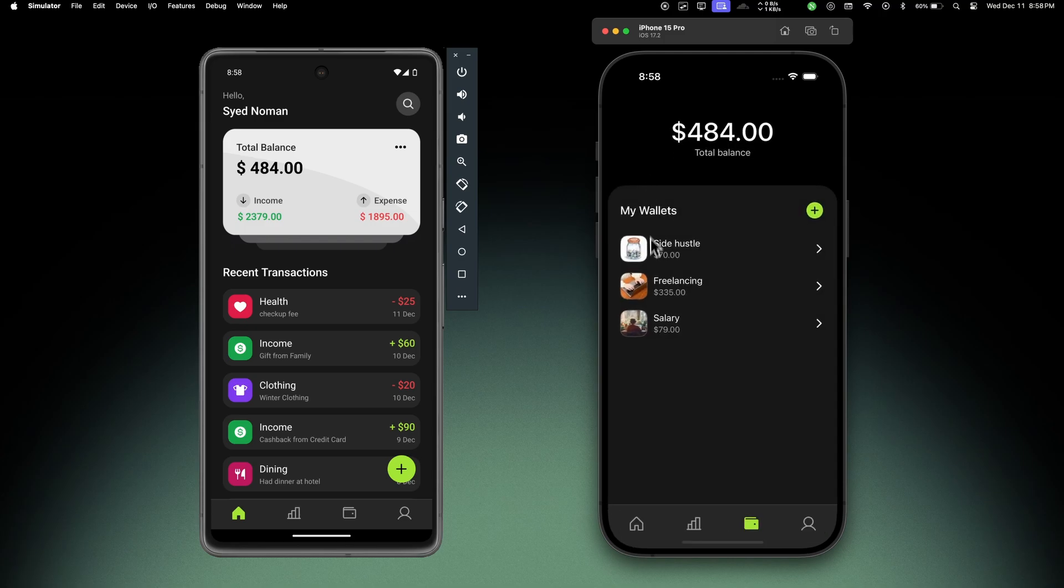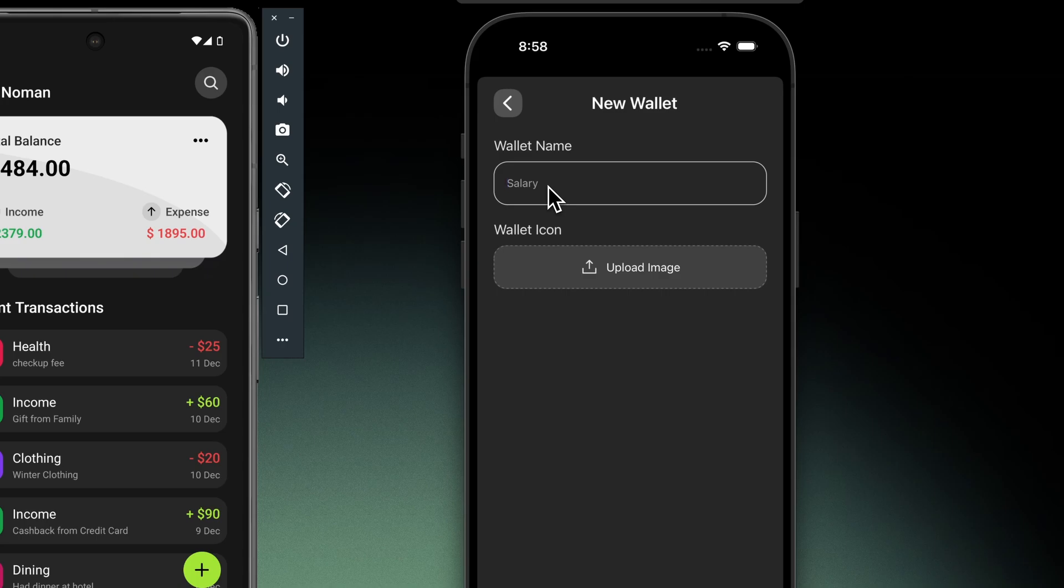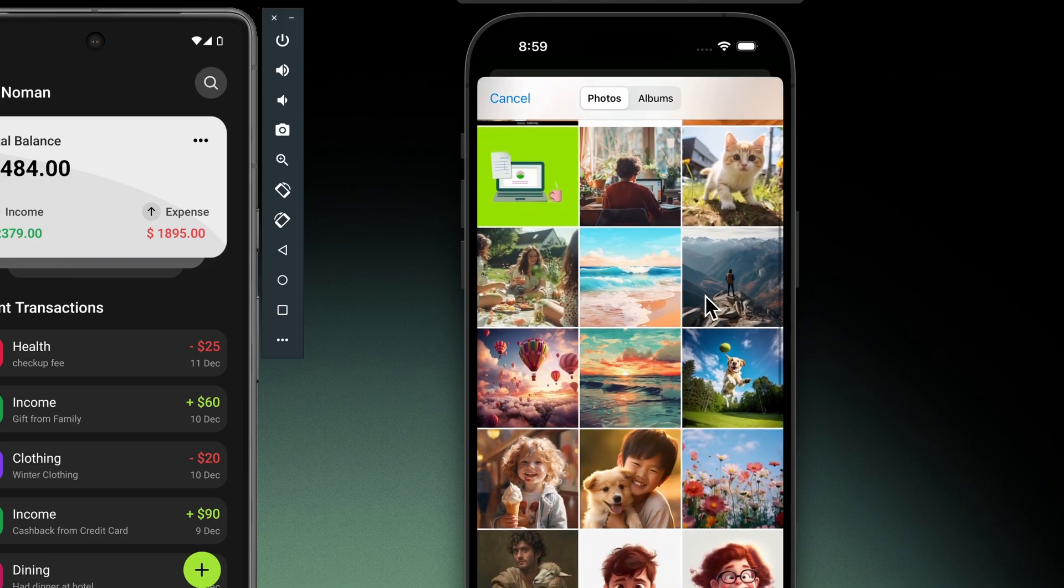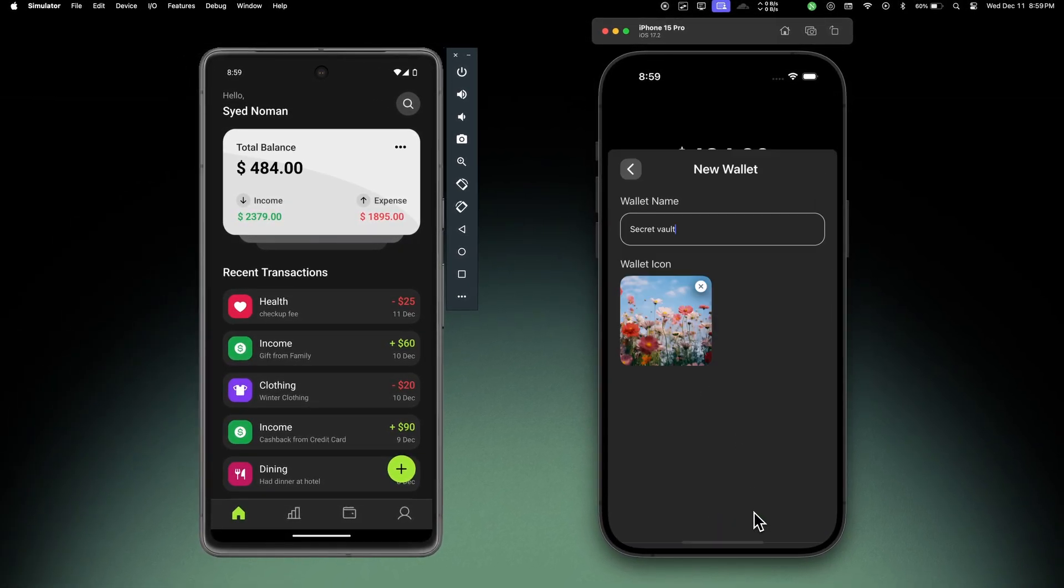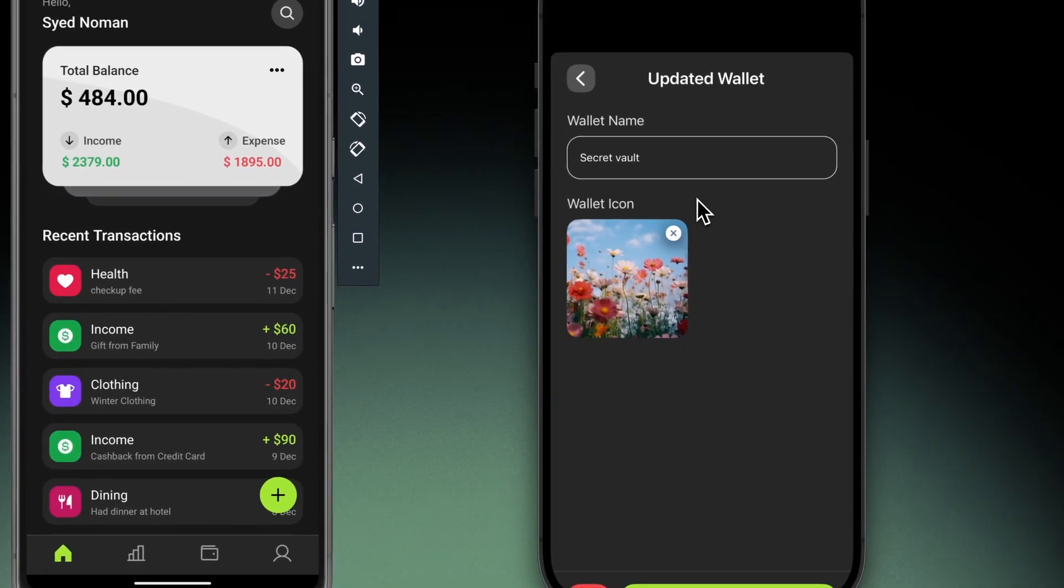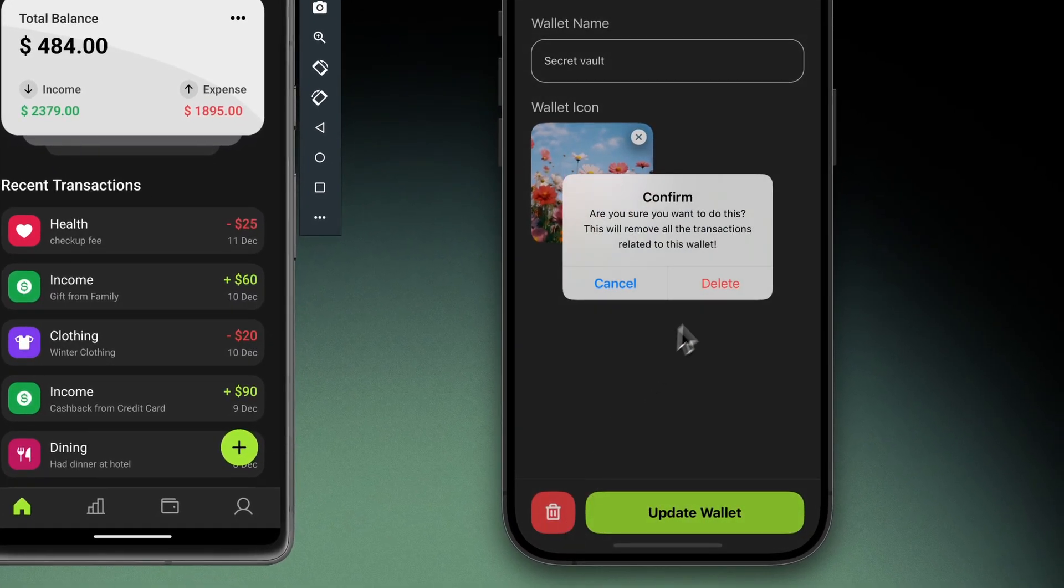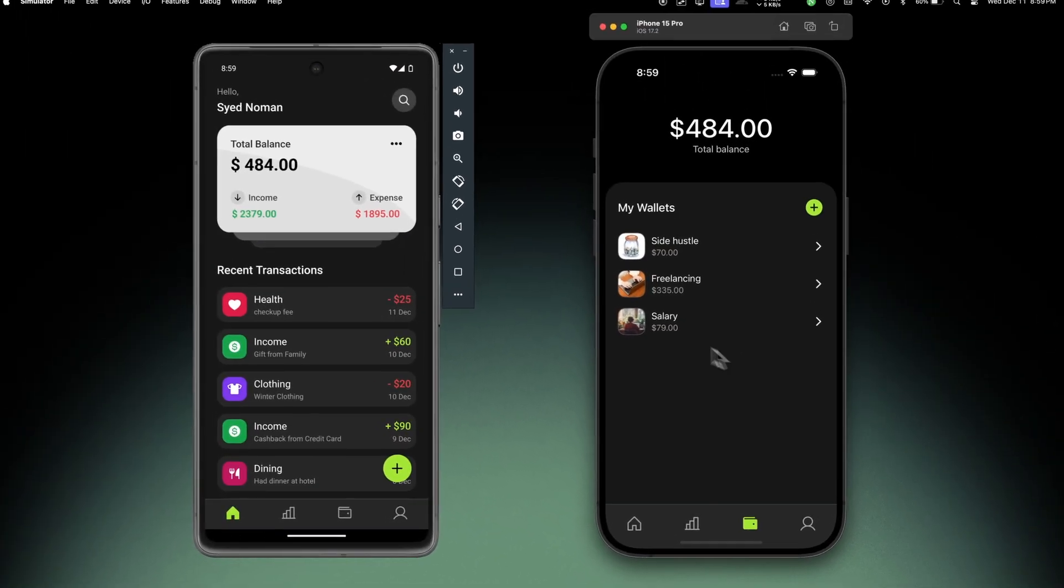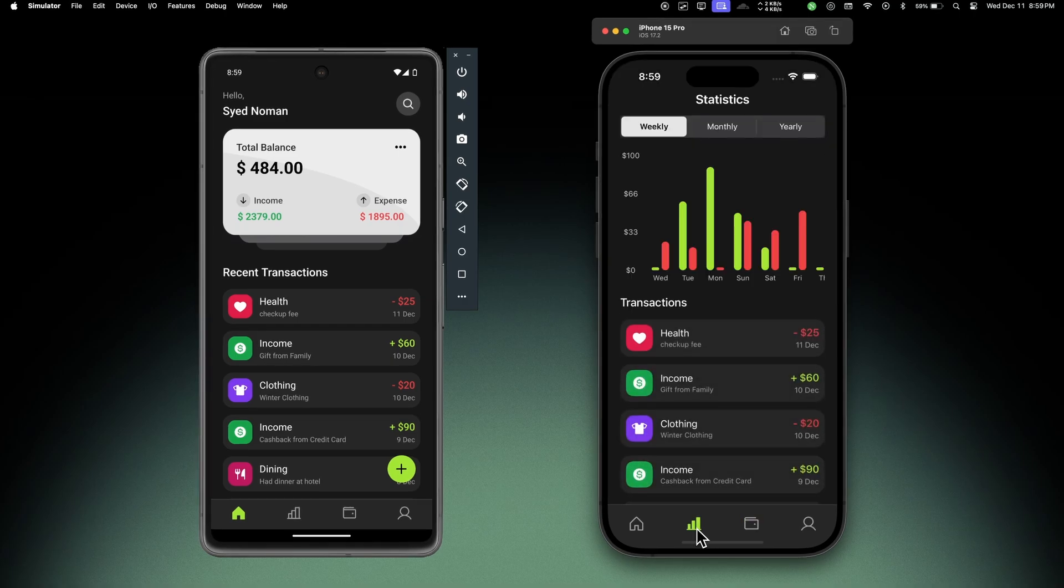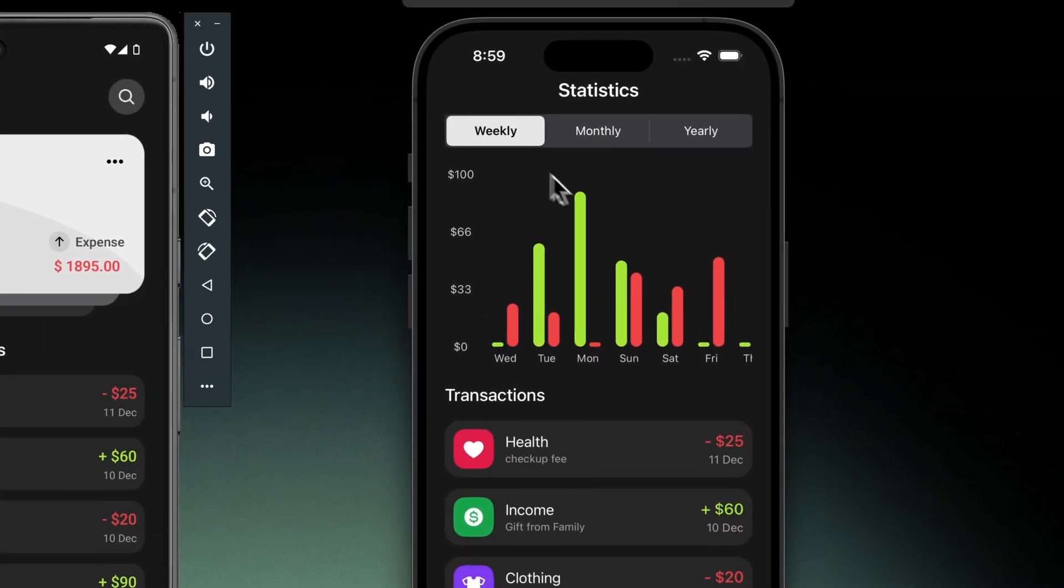If I click on this icon I can add a new wallet. Let's name it 'secret vault' and let's add an icon - let's choose this flowers image. If I hit add wallet, this will be added to my wallets. If I click on it I can see the details, and if I want to delete this icon, this will confirm that this will remove all the transactions related to this wallet as well. If I delete it, everything is gone. That's how the wallet section is working.